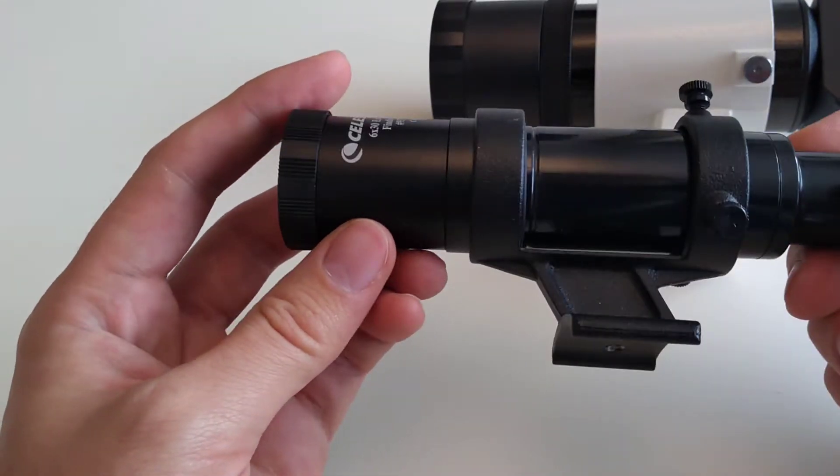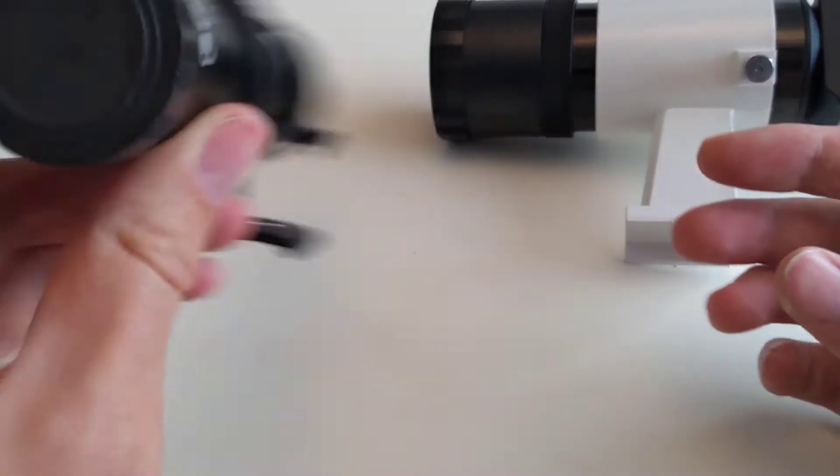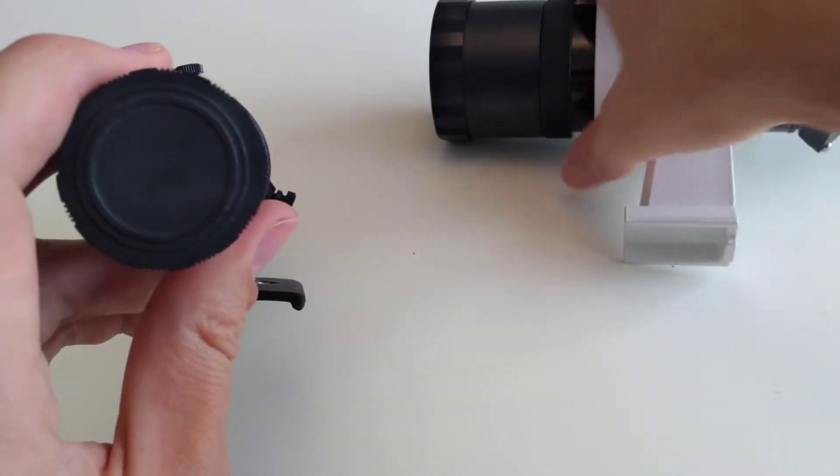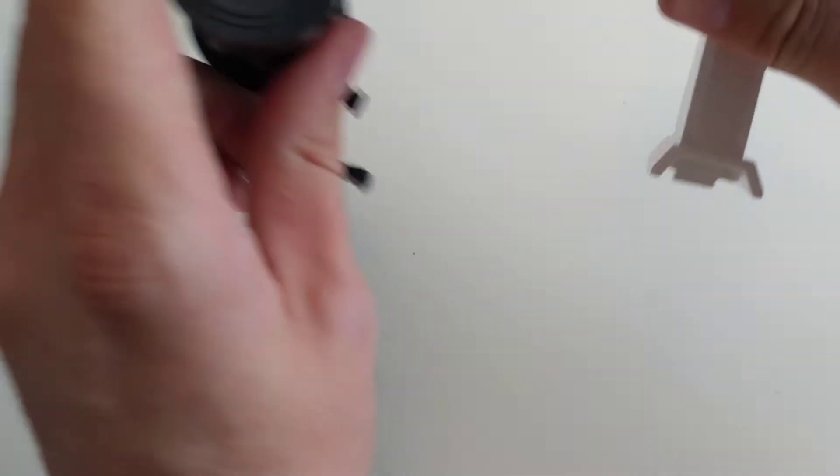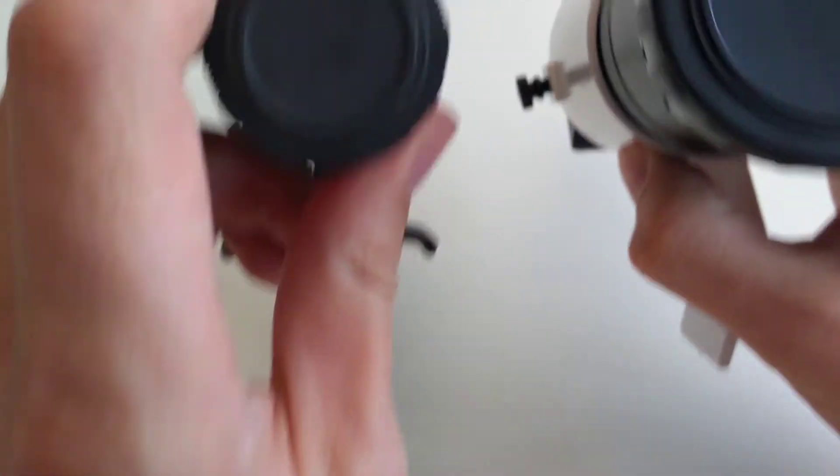So I wanted to increase this to a 50mm Finderscope, which is about two and a half times the objective lens size.